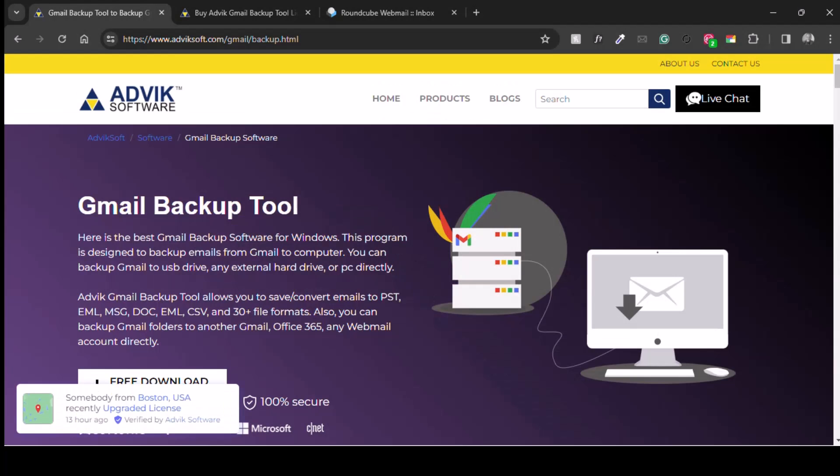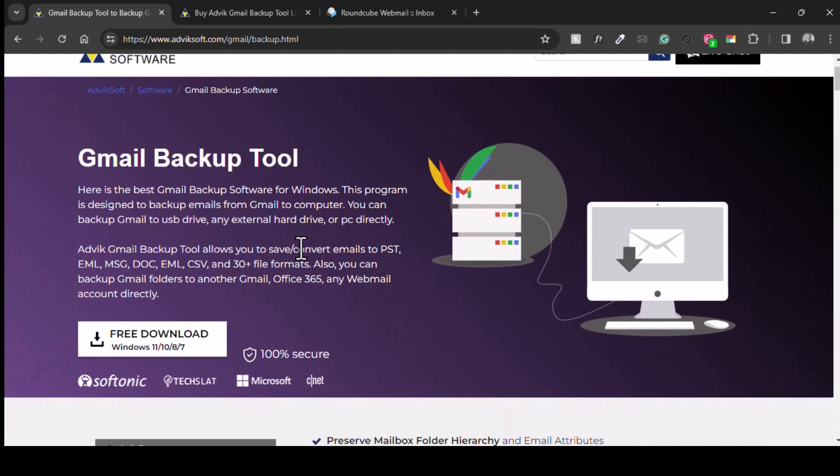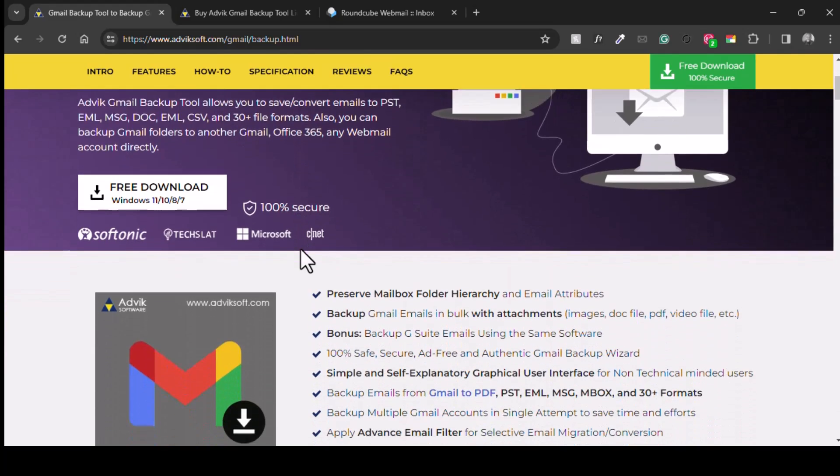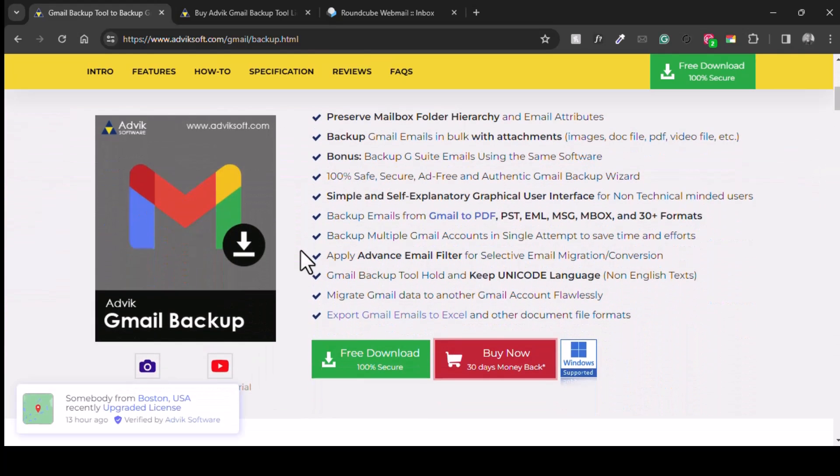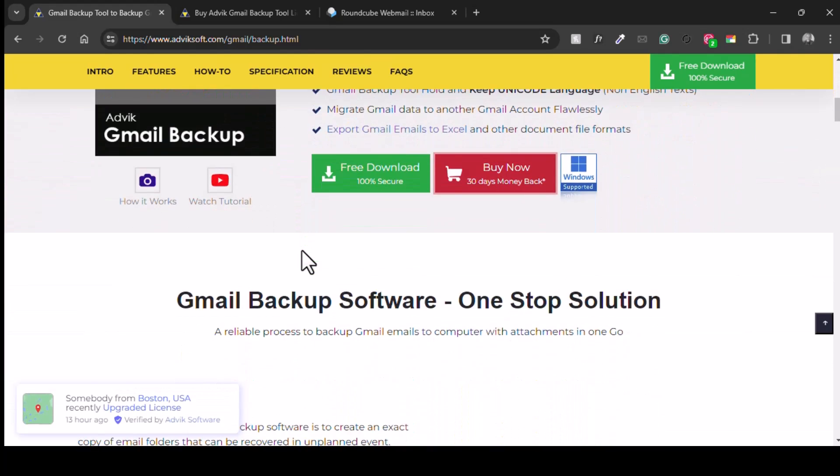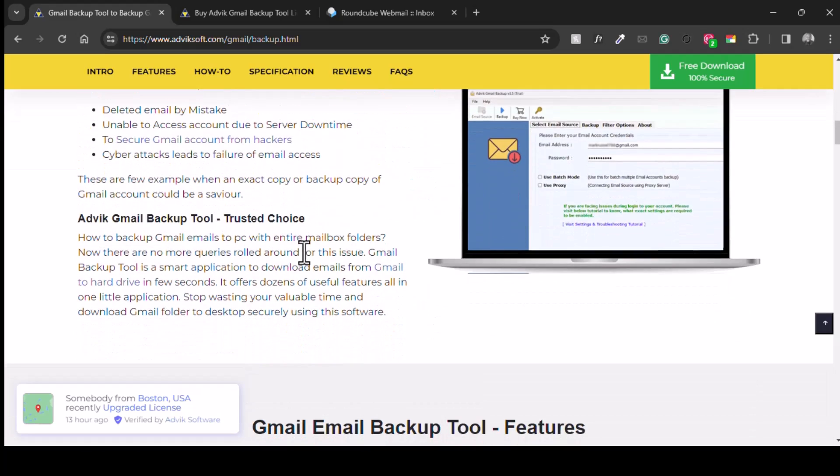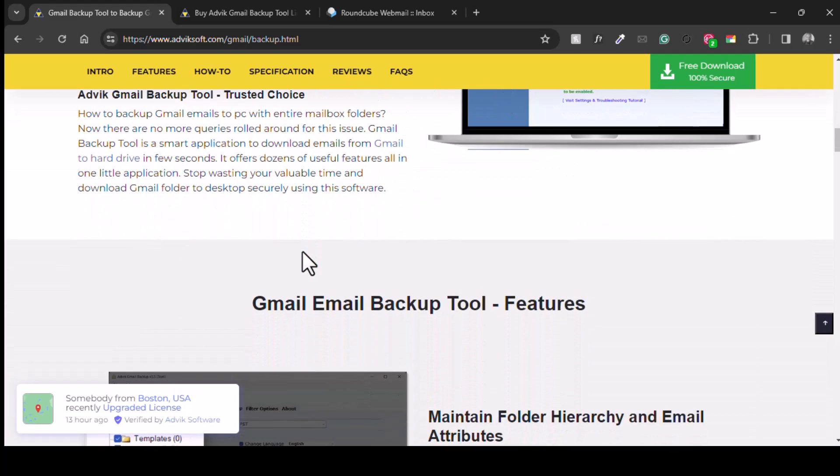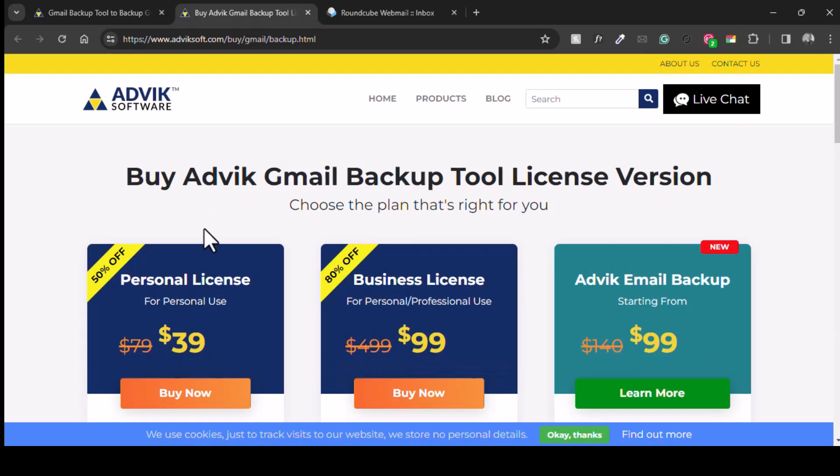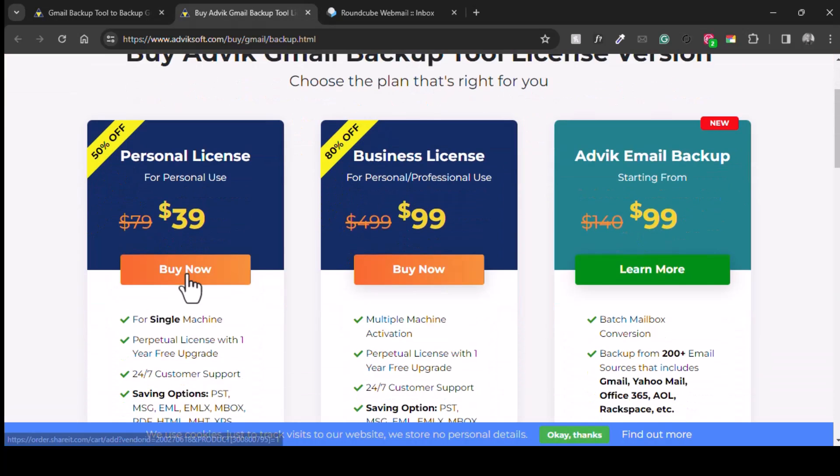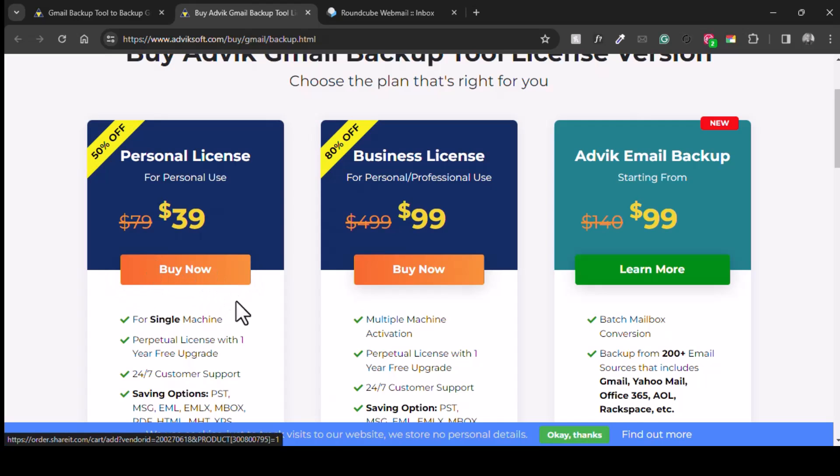Now the catch with the free version is that it allows you to only export up to 25 emails per folder at a time. If you have more emails you can go ahead and support the Advik team through purchasing the upgrade. Their plans start from $39, that should be enough for one PC. And if you don't have the money but have the time, you can export 25 emails at a time.